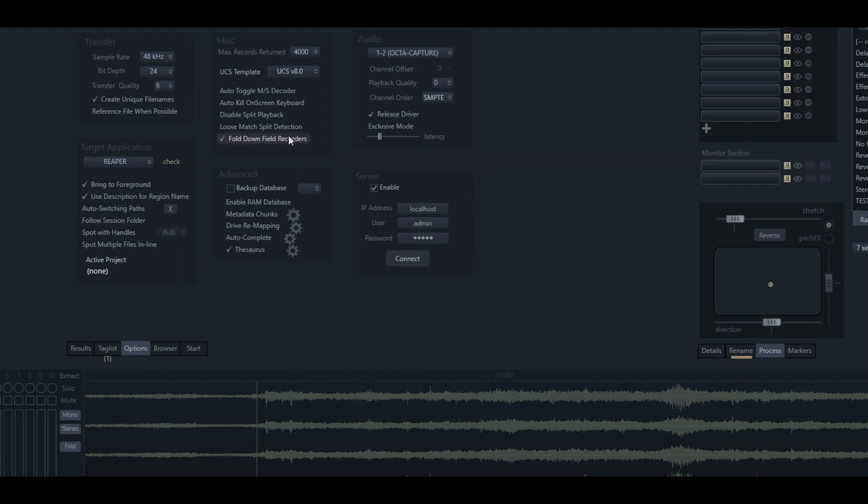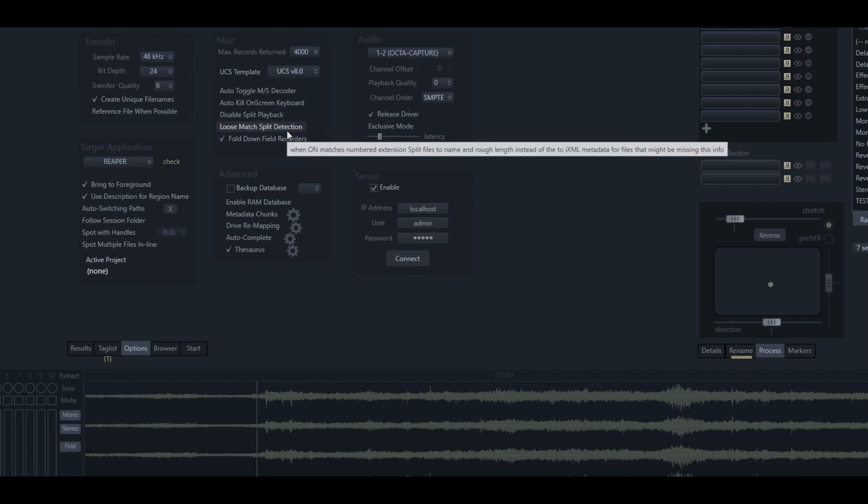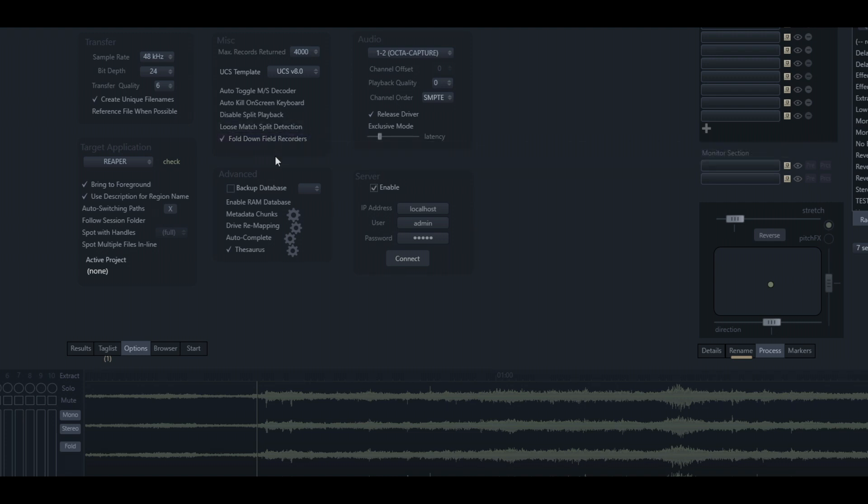We can also add, as the note says here, if we add an F and an R into the microphone field, so F slash R, this will indicate to BaseHead that this is a field recording and to automatically fold that file down to a stereo file. So definitely worth adding some metadata.